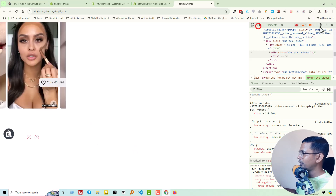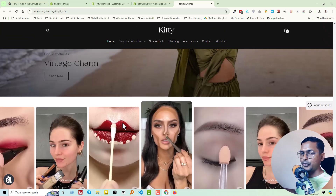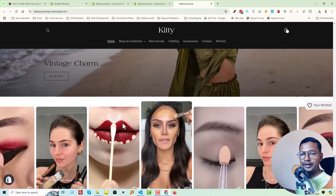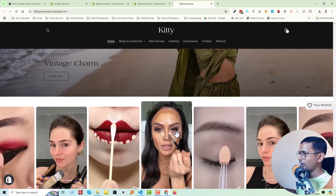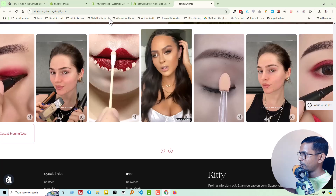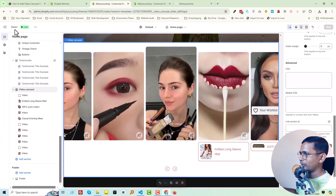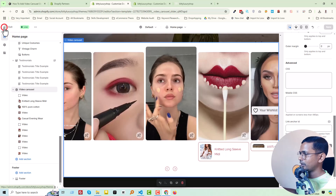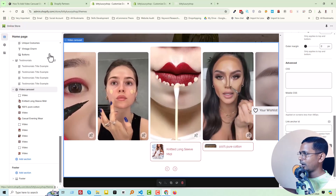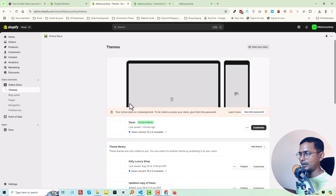Now the big question is: how can you add this carousel video slider on your Shopify online store? Right now I've shown you everything on the Dawn theme, and as I already mentioned, you can use this in any theme.